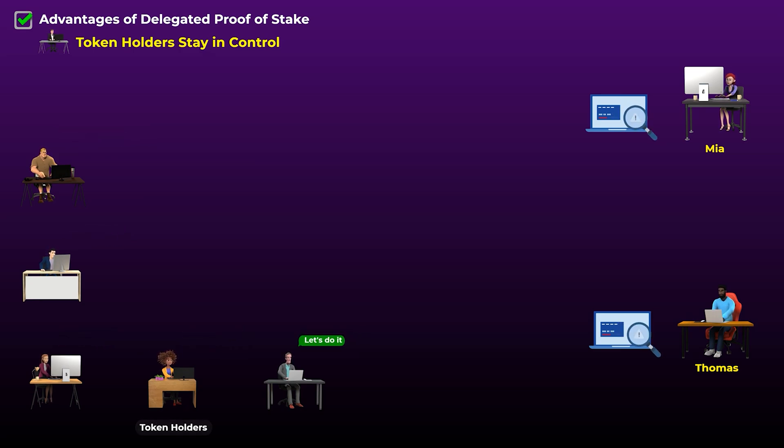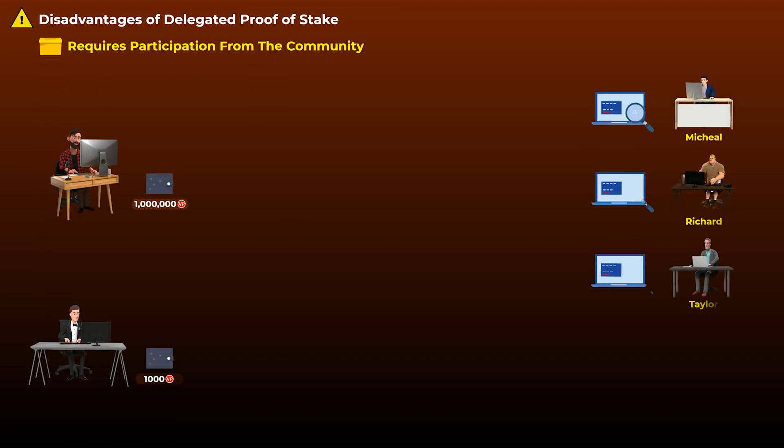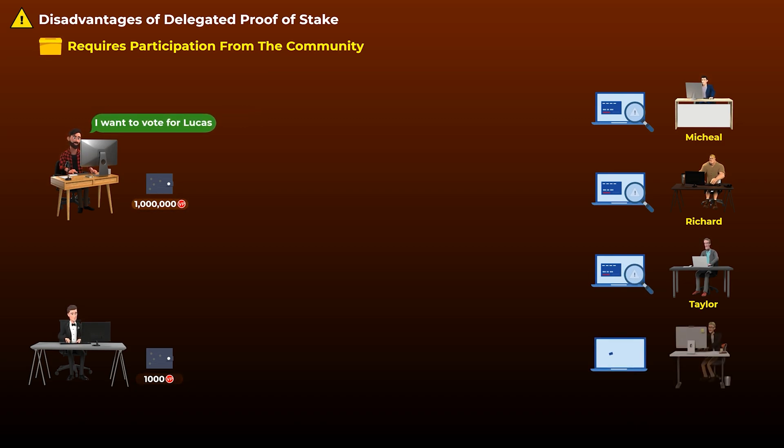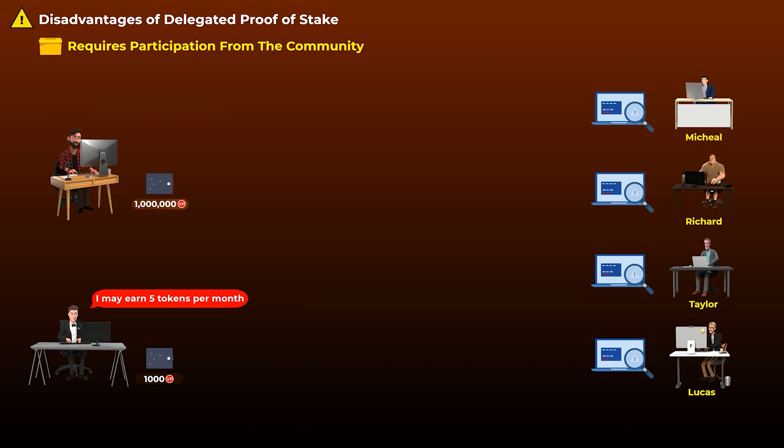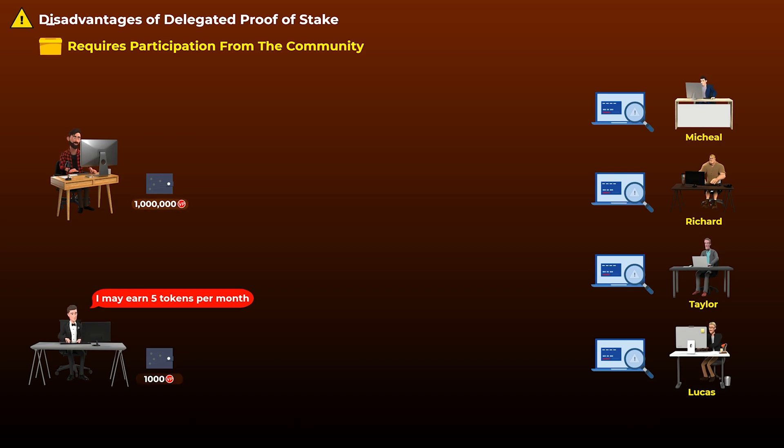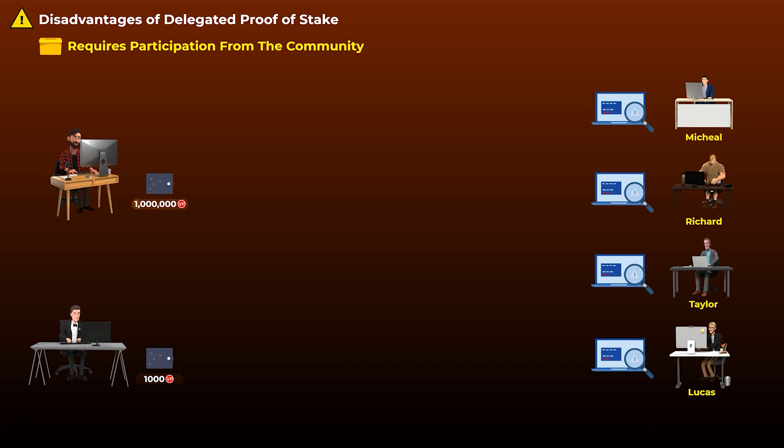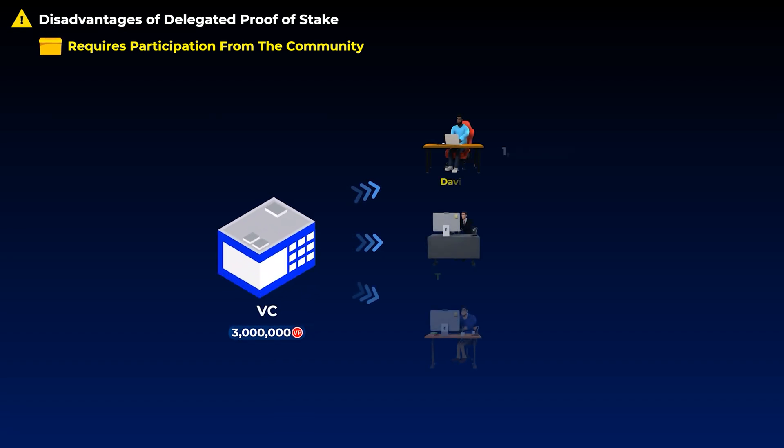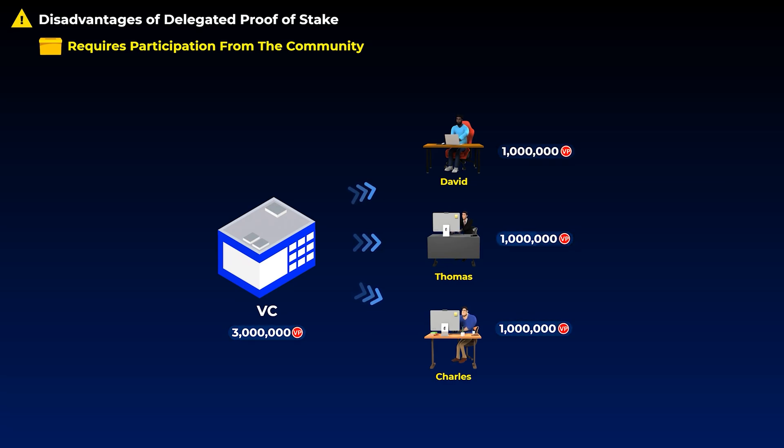Now let's get to the disadvantages. So the first disadvantage here is that for the delegated proof of stake to be decentralized, it requires participation from the community members in the voting process. Some users who hold small amounts of tokens may think that their voting won't change anything, and they won't earn a lot of interest anyway, so they may not participate. This may allow whales with large amounts of tokens to have control over the network and over who gets the right to produce blocks. This can be a big problem in projects where venture capital funds hold a large percentage of tokens, as this gives the VCs total control over the project if many other token holders don't participate in voting.